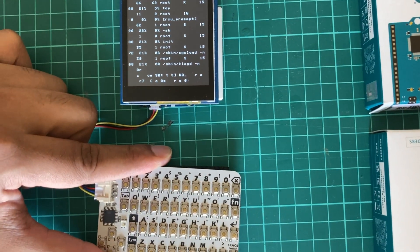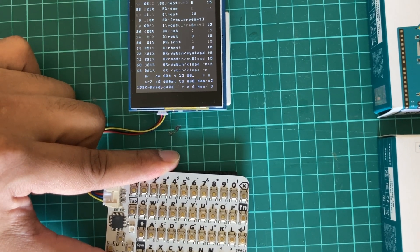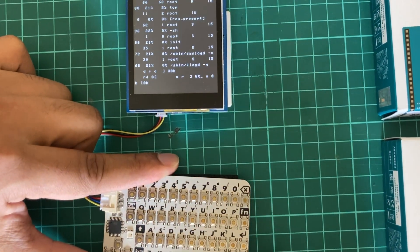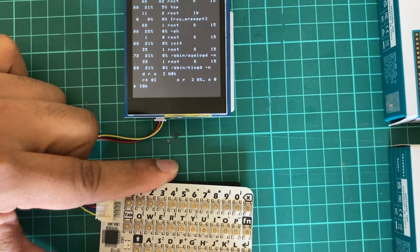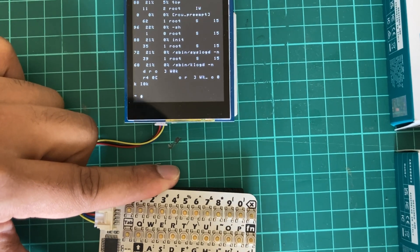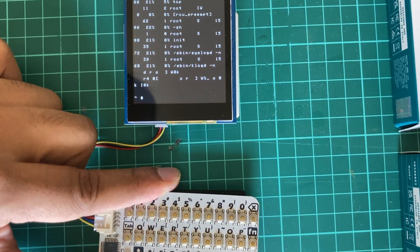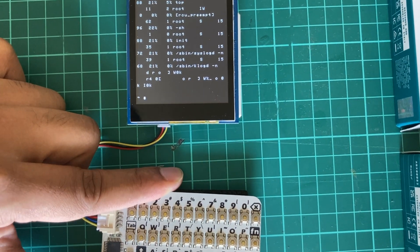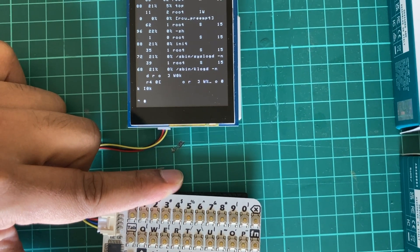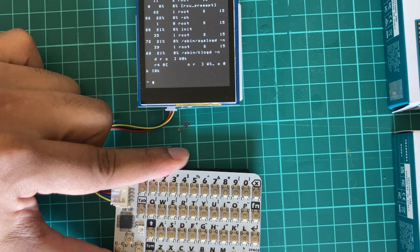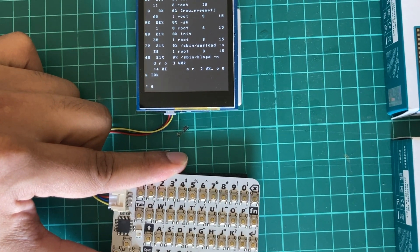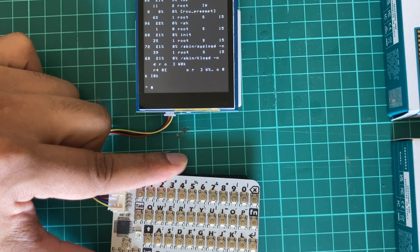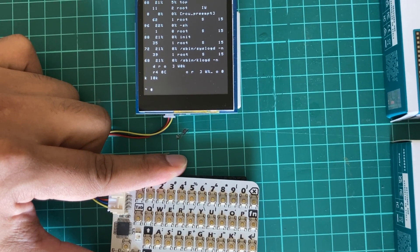To get out of top we can run Control-C to exit. Now we are back to the prompt. Since this Linux machine's file system is not writeable, only the /tmp directory is writeable, so we can go there.